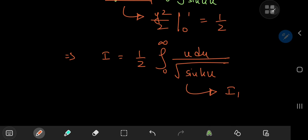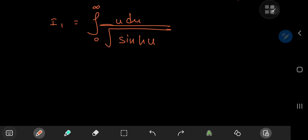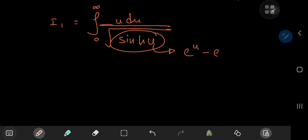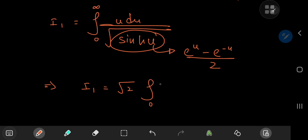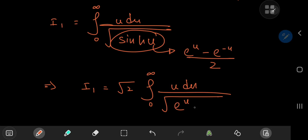Let's call this remaining integral I₁. A natural approach is to expand the sinh function: sinh(u) equals (e^u minus e^(-u)) divided by 2. So I₁ equals √2 times the integral from 0 to infinity of u du divided by the square root of (e^u minus e^(-u)).